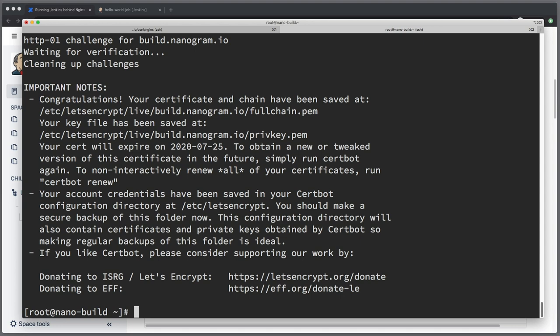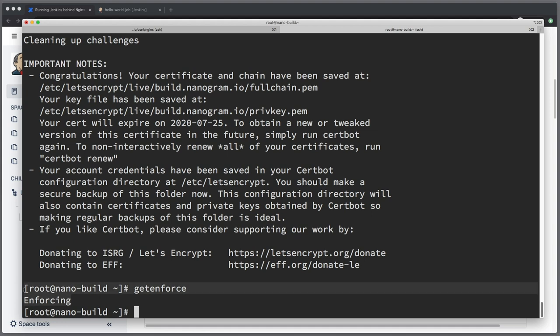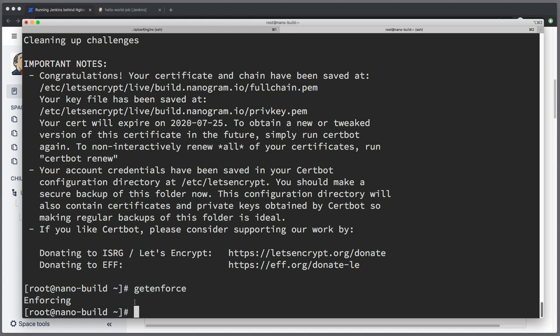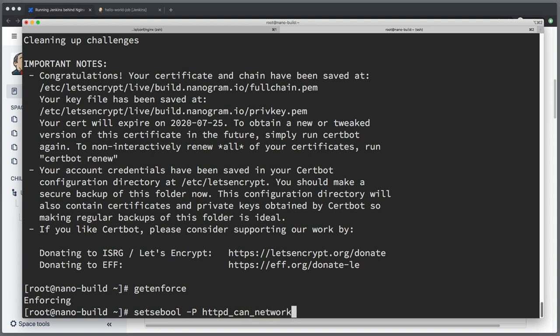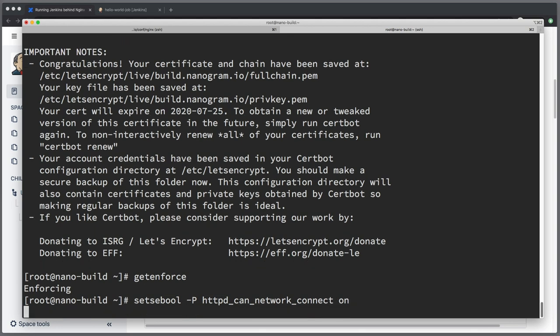Now before we start the server there is one more bit of configuration that we need to add otherwise we will get 503 errors in the server is to allow nginx to connect to other networking services on our server. So in order to do that let's first check that SELinux secure linux is enabled on this machine. getenforce and it's enforcing so if you don't know what is SELinux there is another video on this course that explains SELinux but basically it's another security layer server and right now it is enabled and by default this security layer will prevent nginx from connecting to anything at all on your server. So what we need to do is set a parameter on this security configuration to allow nginx connecting to jenkins. So setsebool, so setting secure linux boolean persistent dash p httpd_can_network_connect and that will be on.